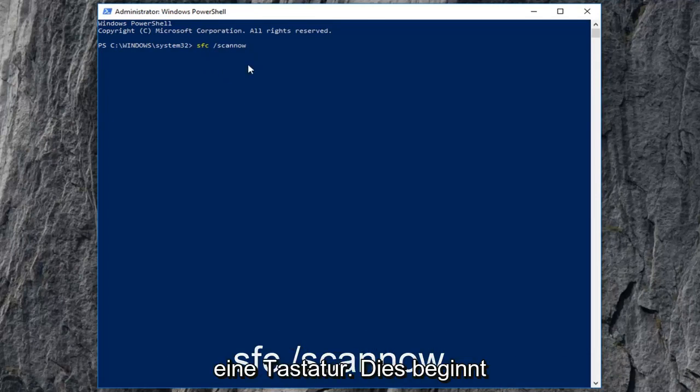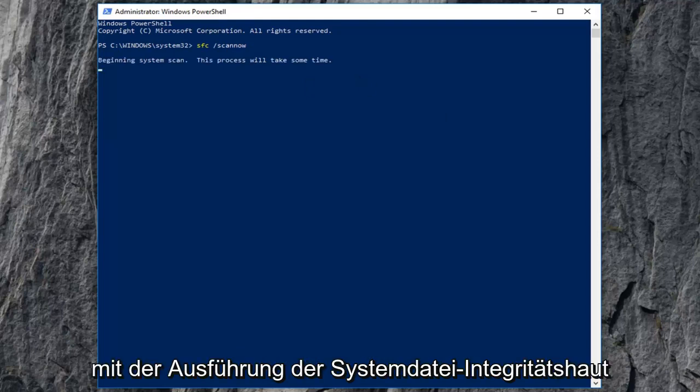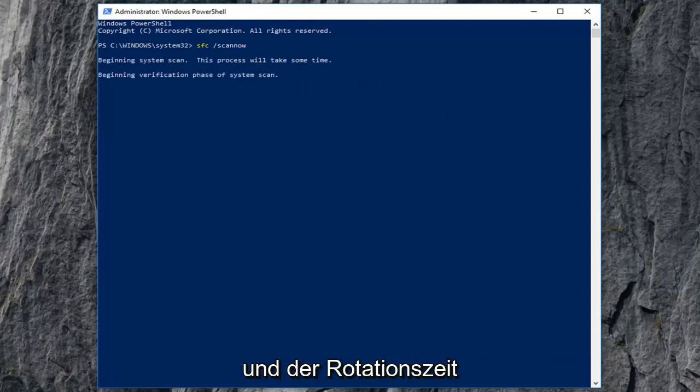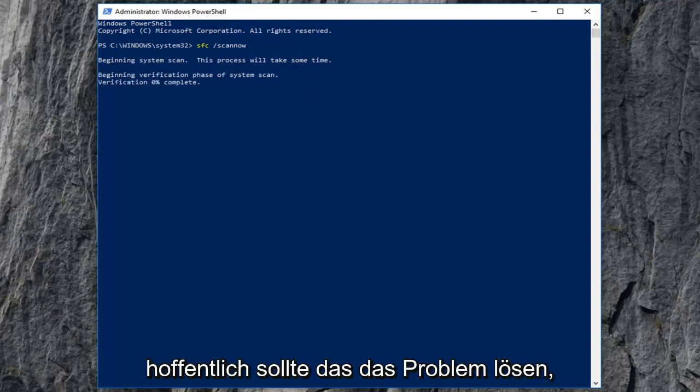Then you want to enter on your keyboard one time. This will begin running the system file integrity scan and it will take some time so please be patient. Let it run. Let your computer restart and hopefully that should resolve the issue.